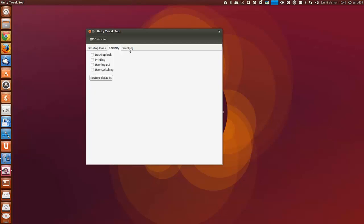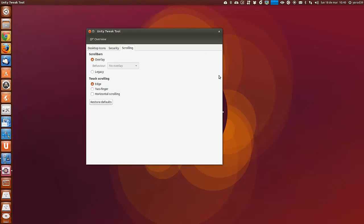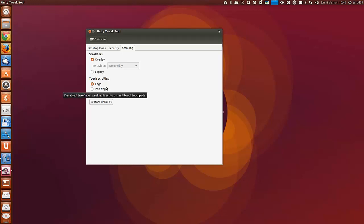Y usar switching. Y scrolling es para activar o desactivar las opciones de la barra para hacer scrolling en las ventanas. Pues si no la queremos y queremos hacerlo solo con el ratón, pues para poder hacerlo con el ratón.